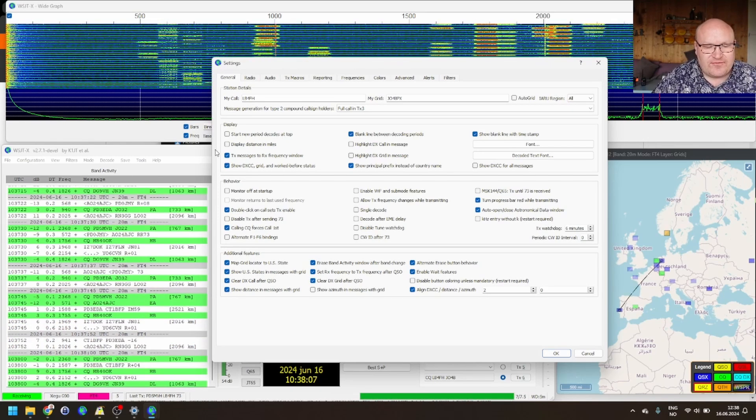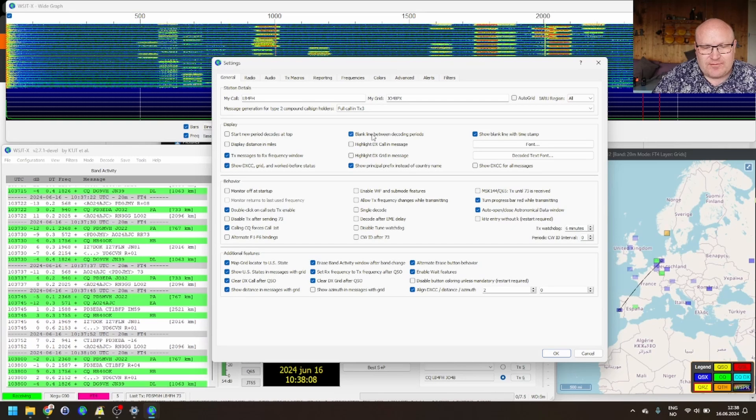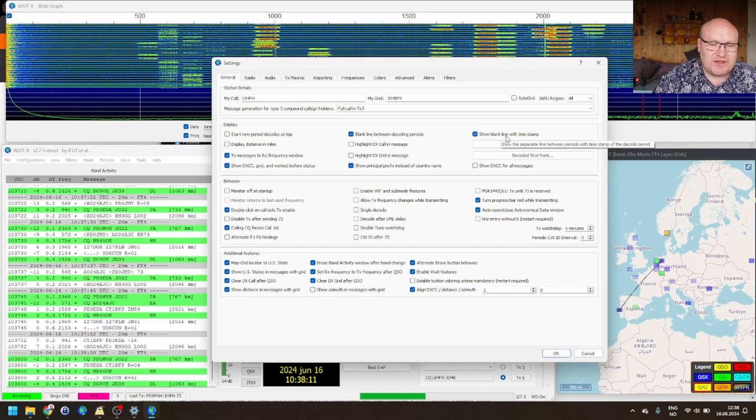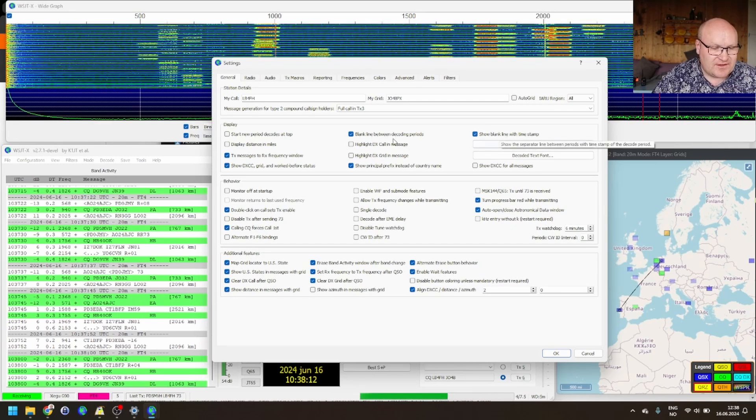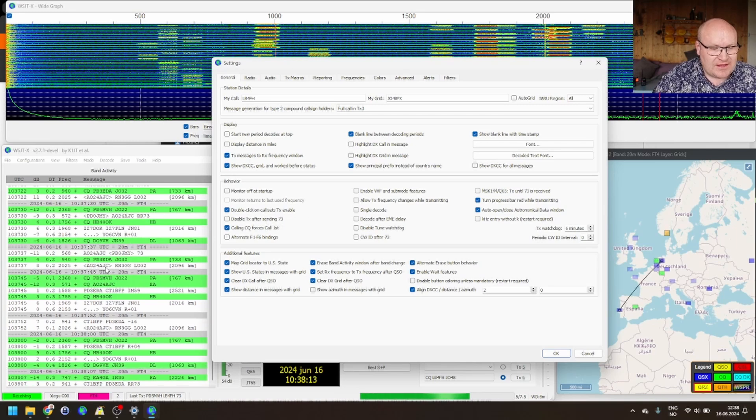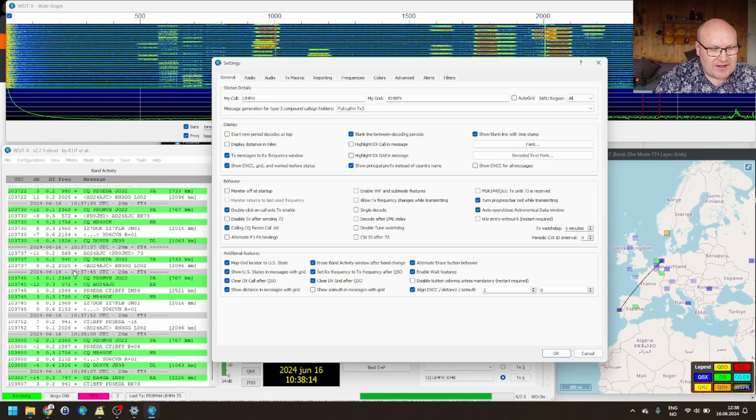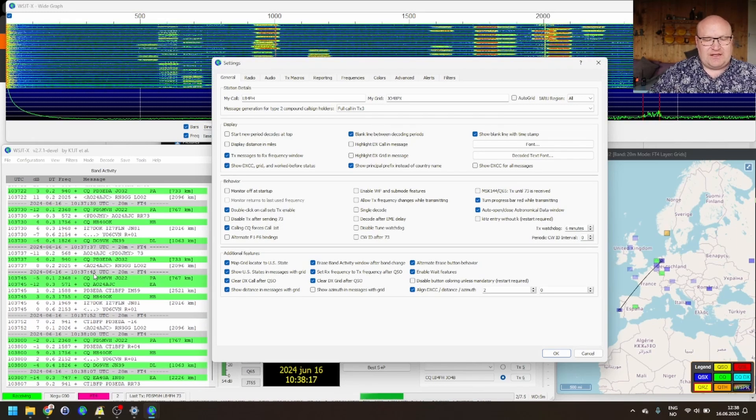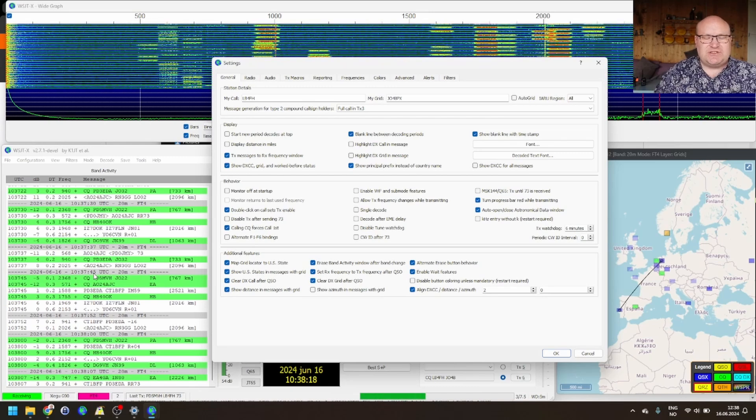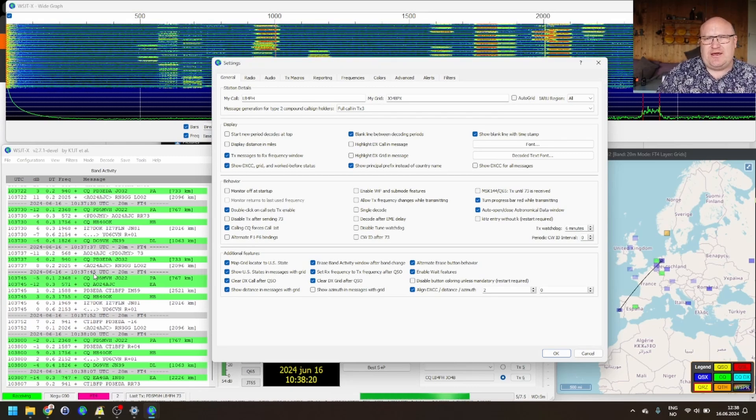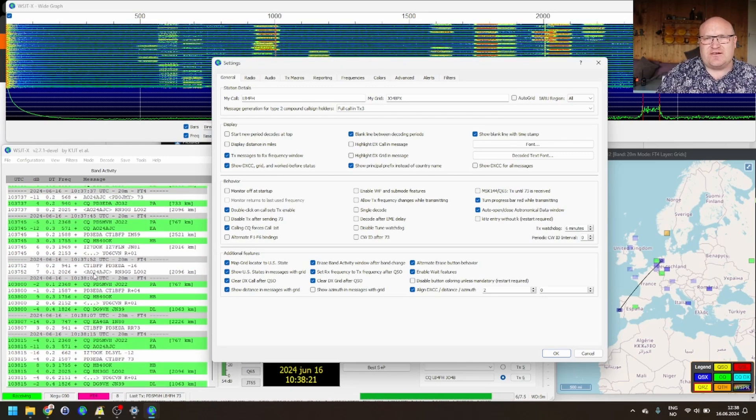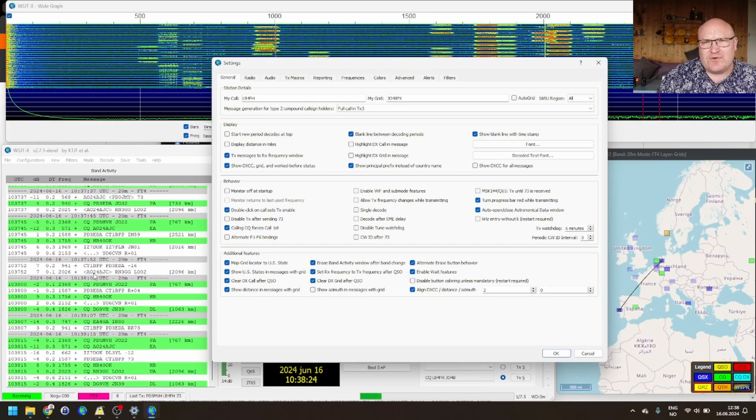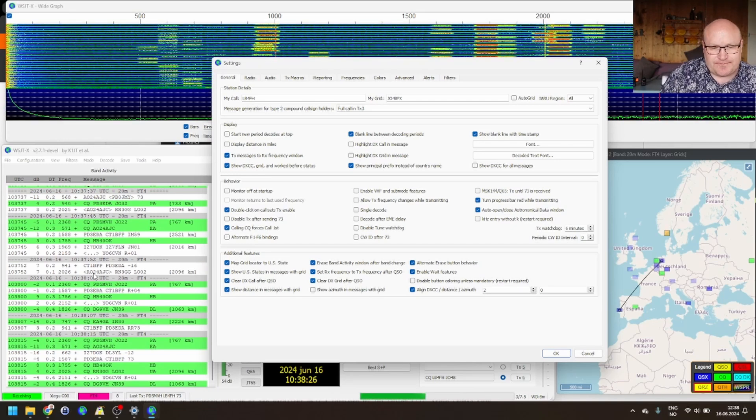So, firstly, blank line between decoding periods and showing the blank line with the timestamp. That's these gray lines you can see behind here. And basically, they just give you a small intermission and showing you, hey, these are from the previous period and these are from the new one. Really nice to keep track of time and so on.